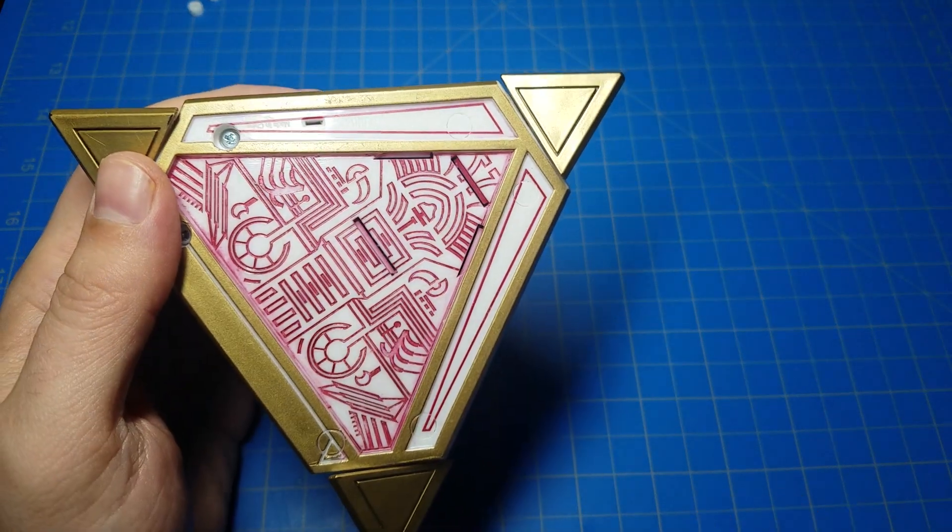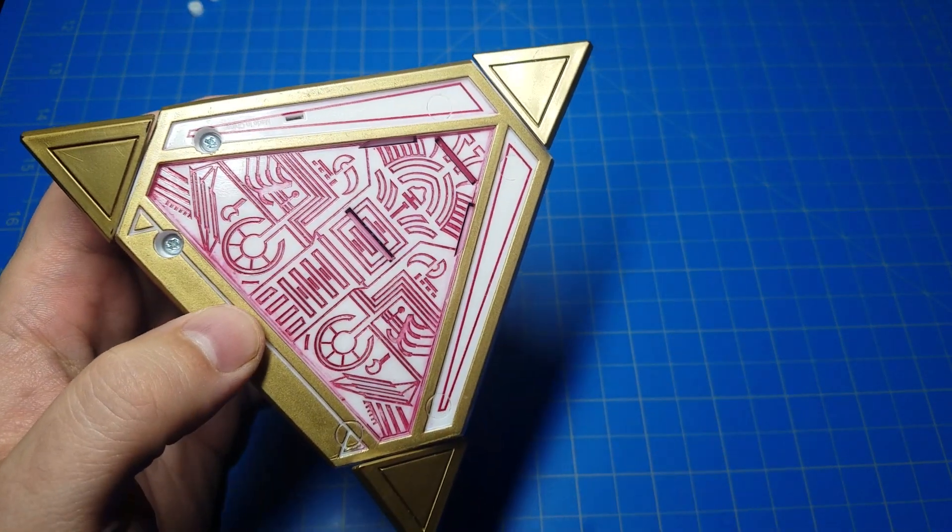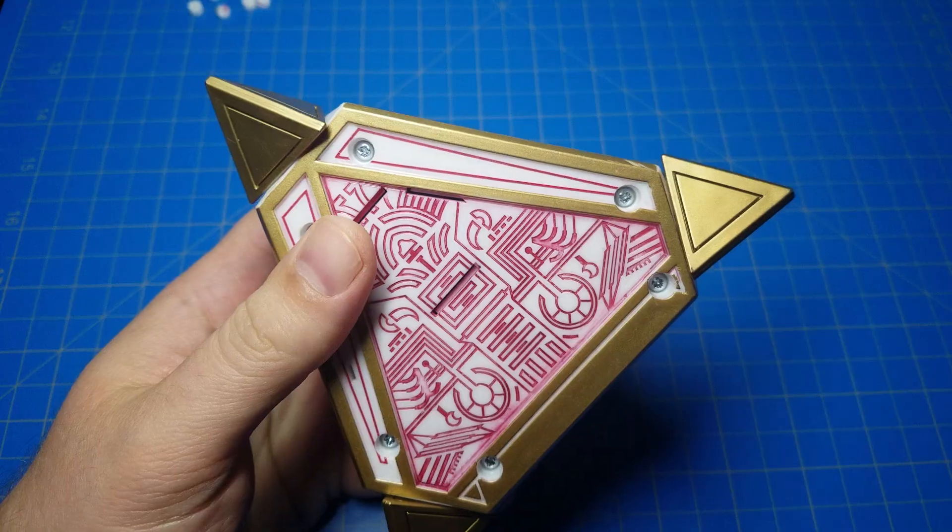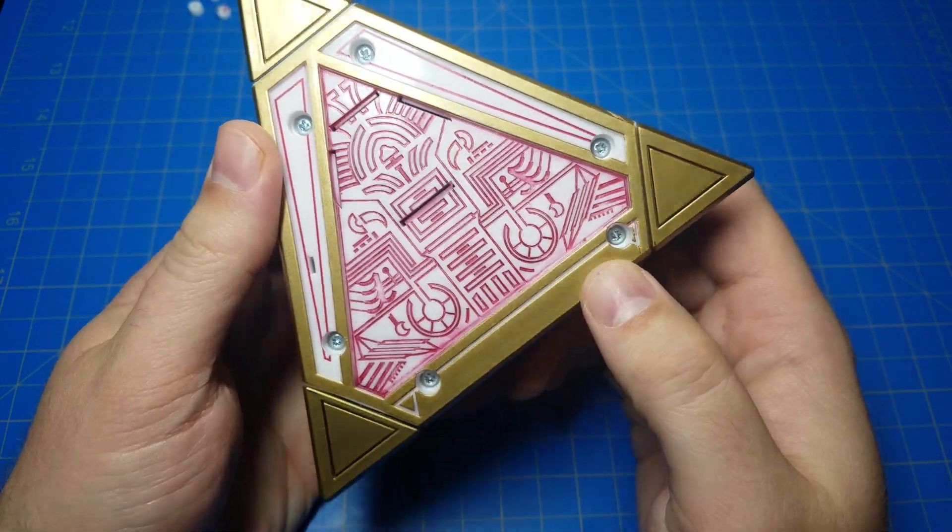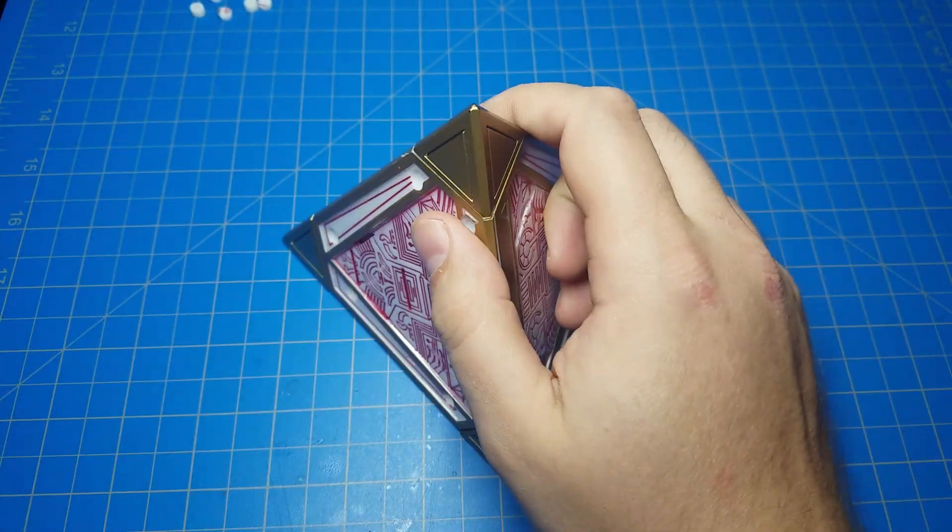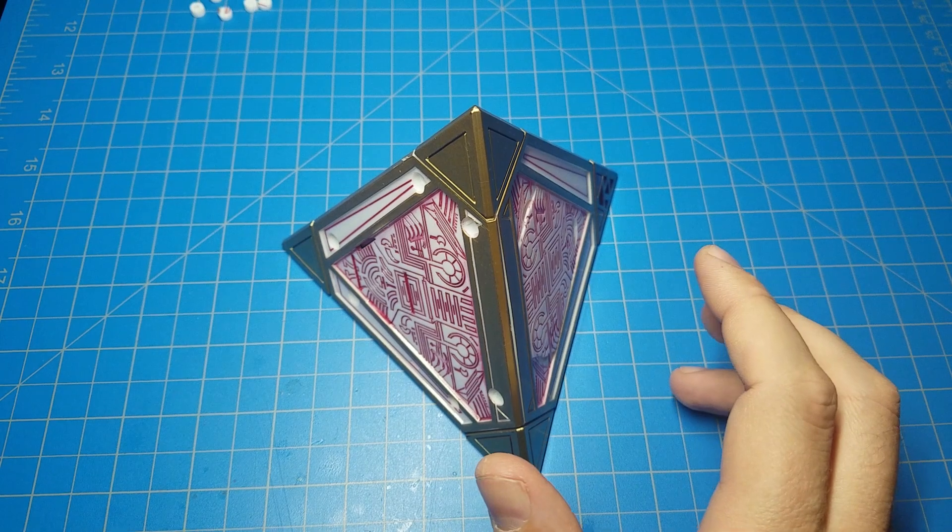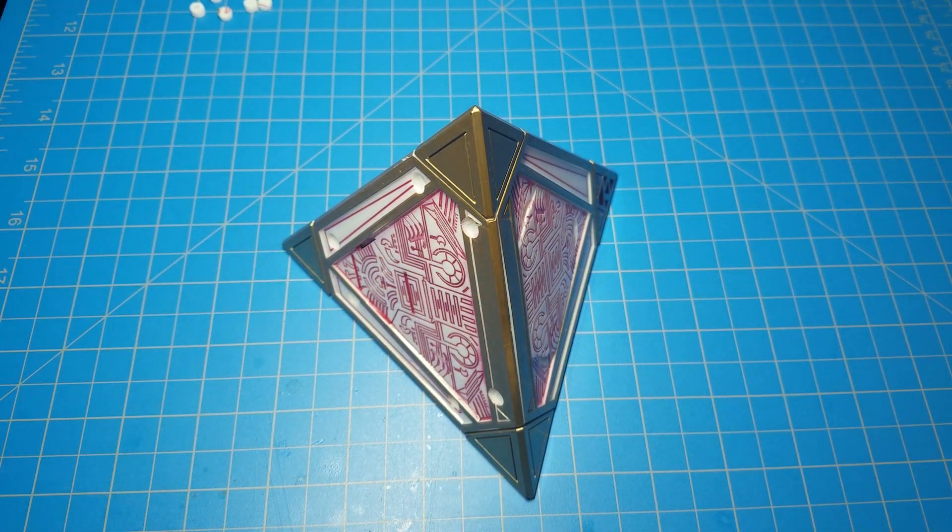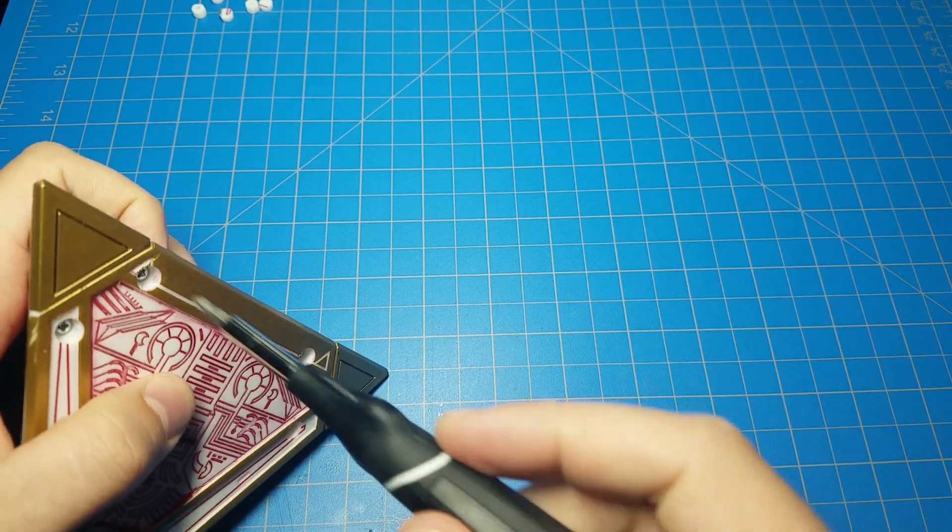Like so. I'm gonna do the rest of them. And there we go. That is all of those plugs out. Next step, start unscrewing.